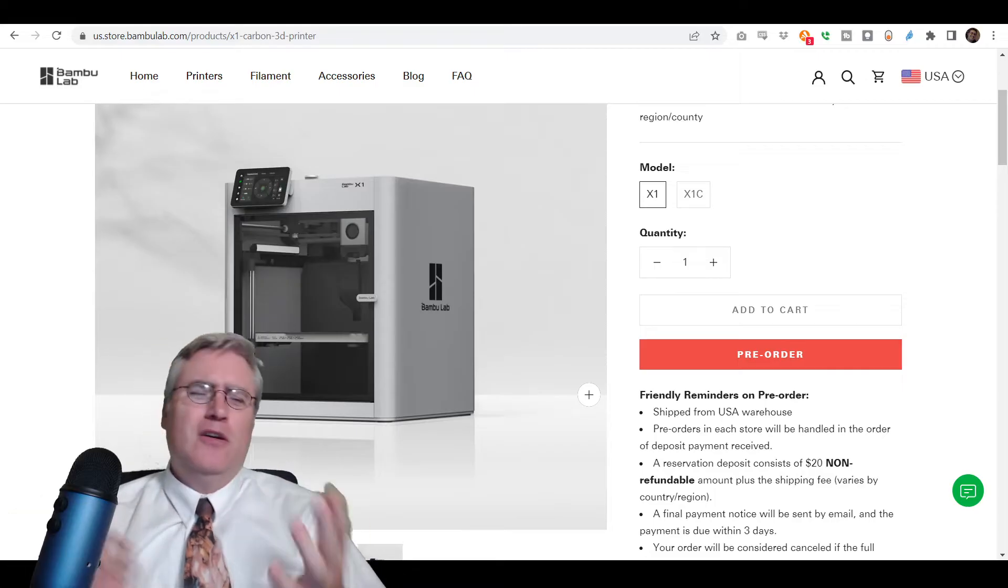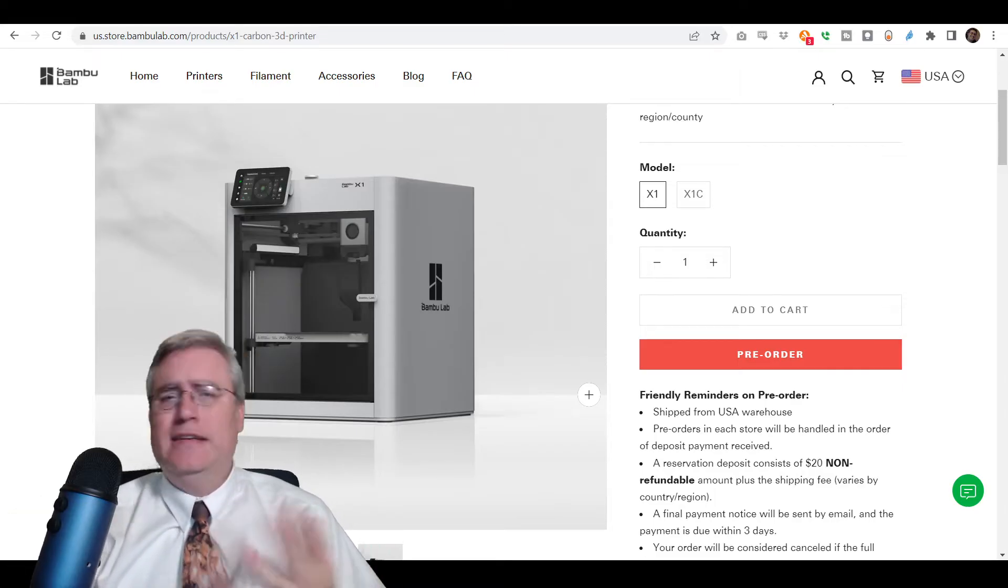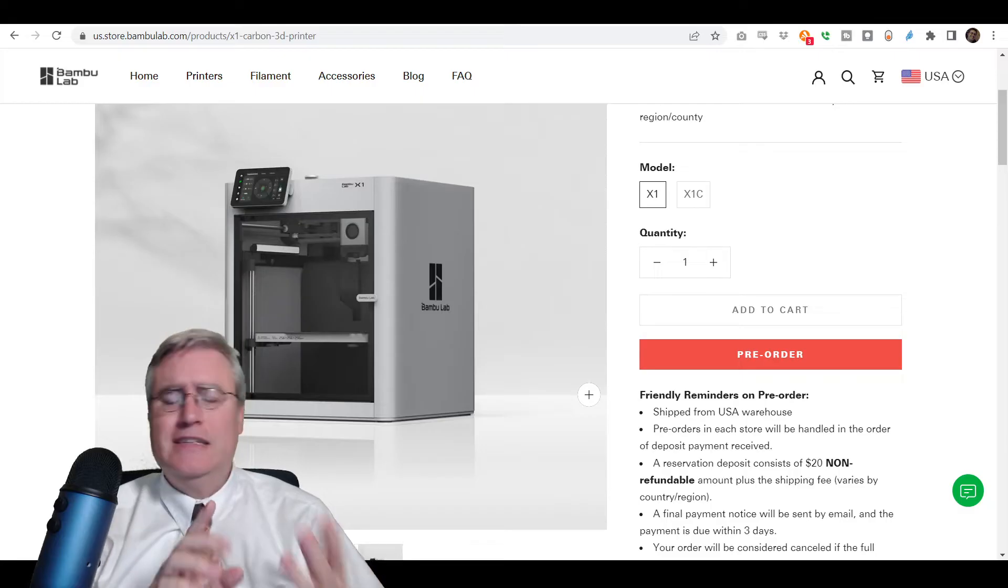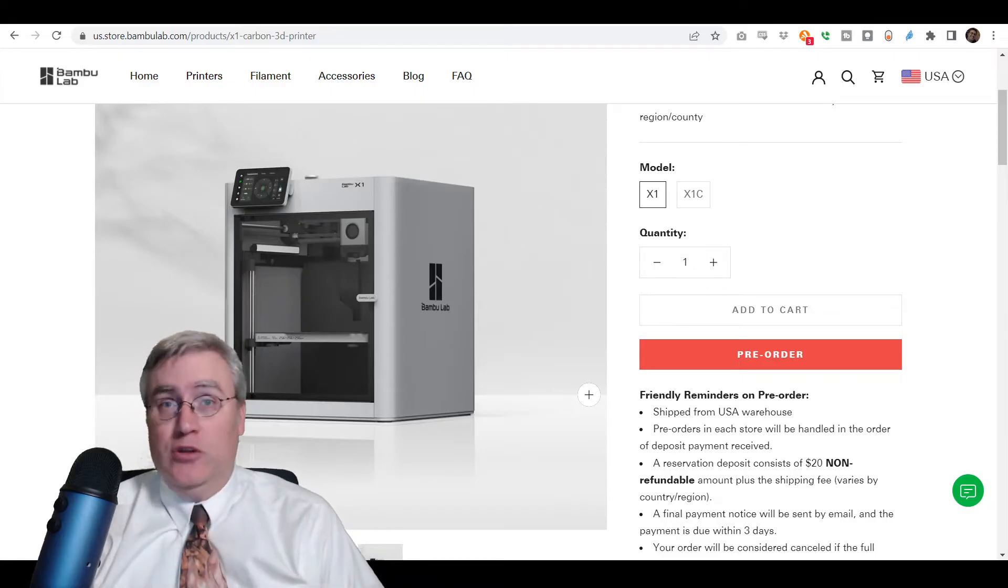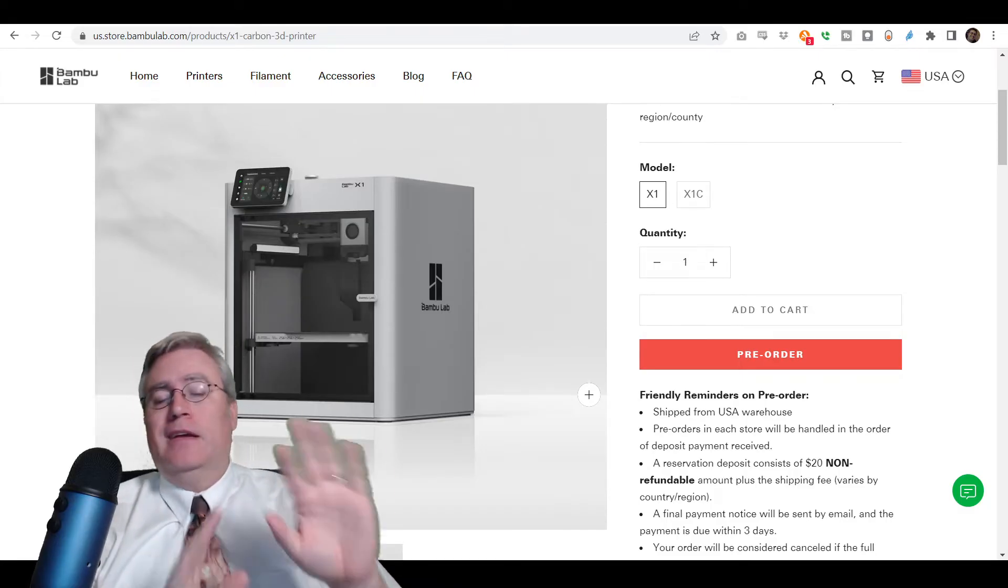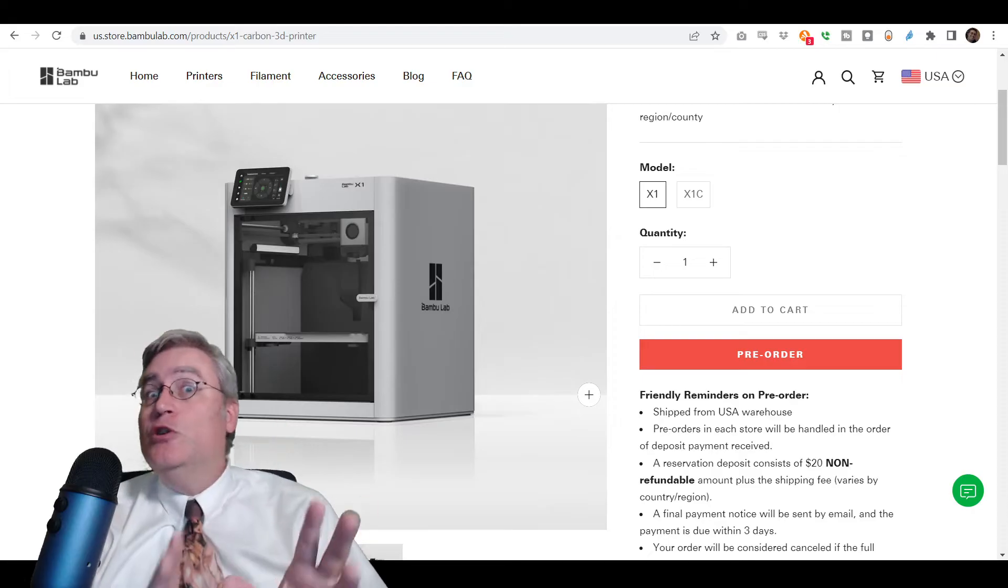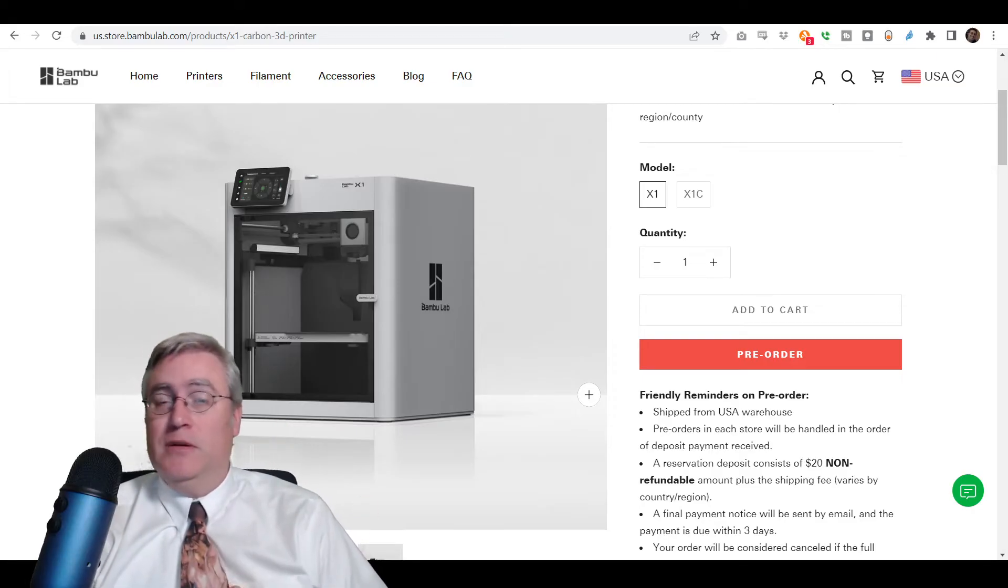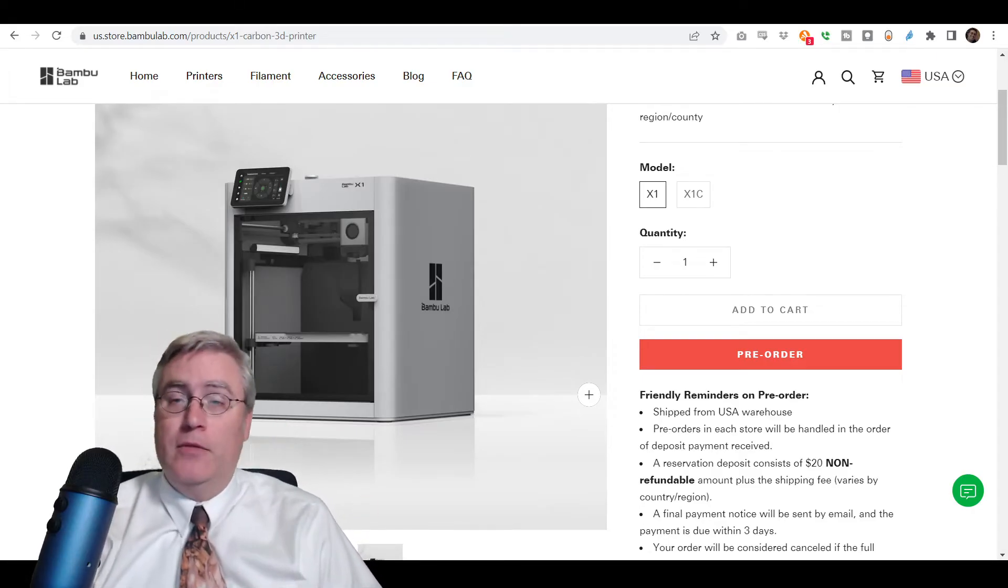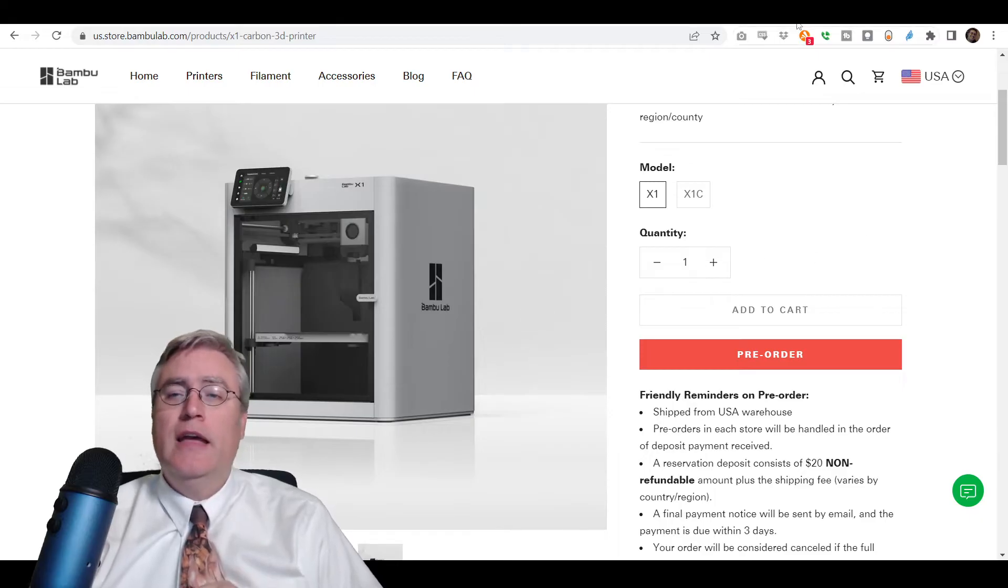But, it also checks the first layer for me, and it tells me if there's any problems, and it's just a really, really good machine. Now, again, this is a new machine. It came out this year, but, boy, it hit it out of the park in so many ways.